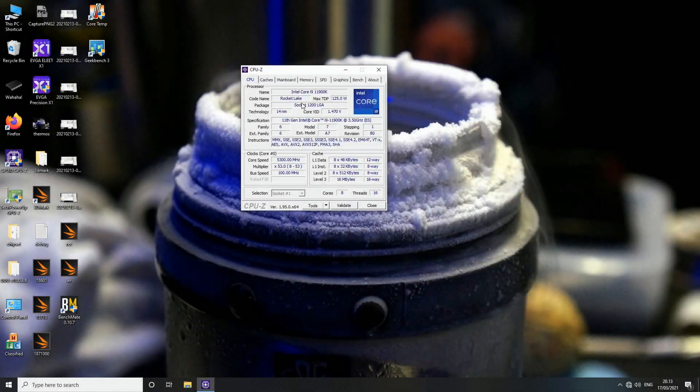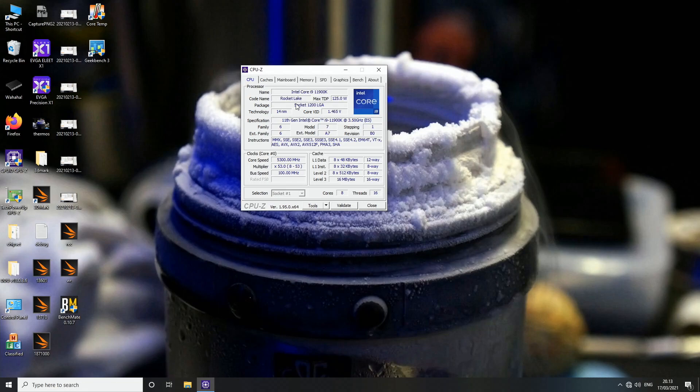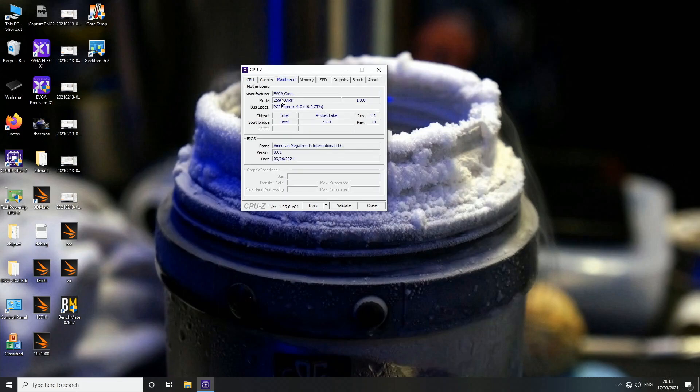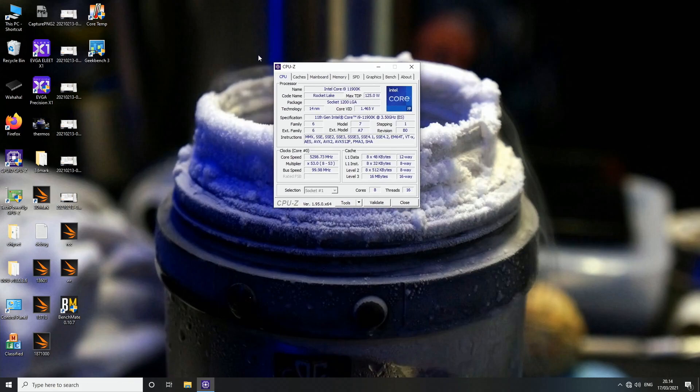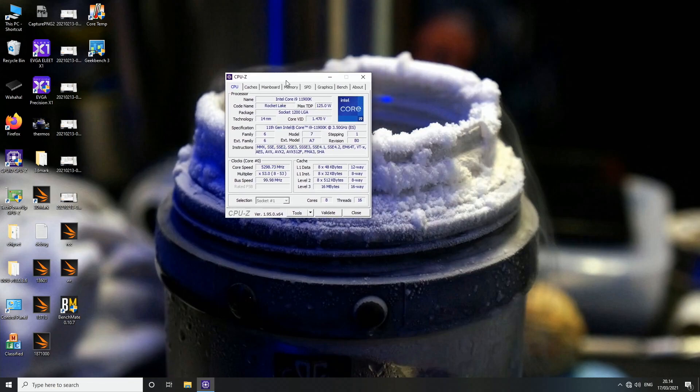Okay, so the brand new Rocket Lake CPUs from Intel have finally arrived and I actually received one 11900K CPU last Friday with the Z590 Dark motherboard from EVGA. I thought about doing a short first impressions video about this whole CPU model, how it overclocks, and about this whole launch overall.